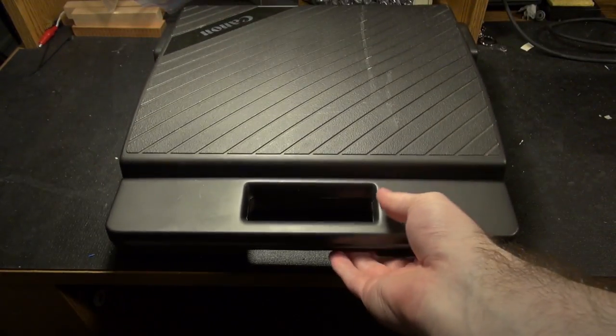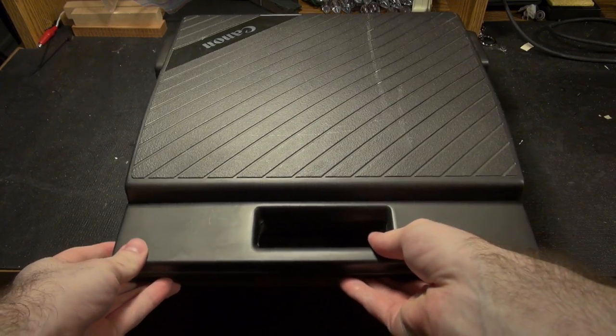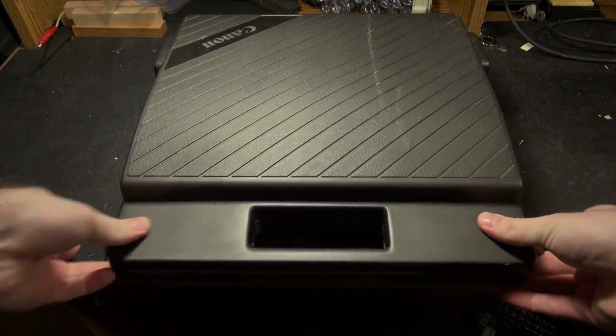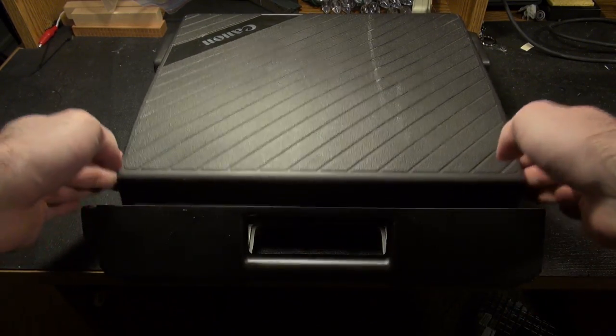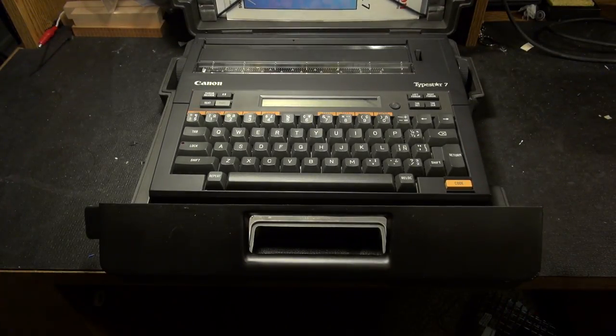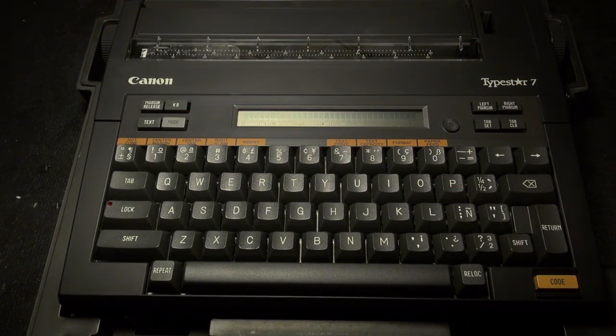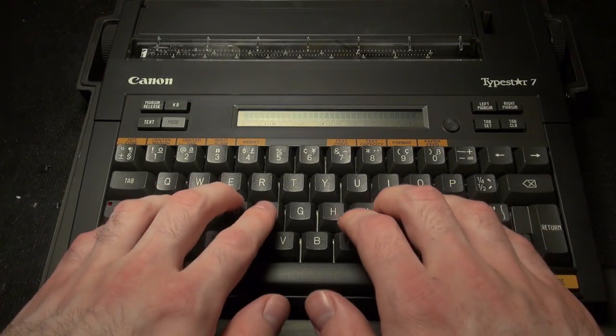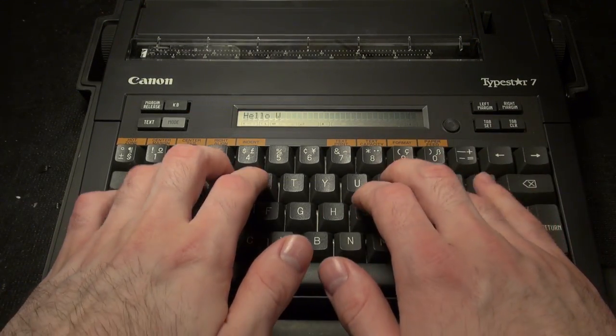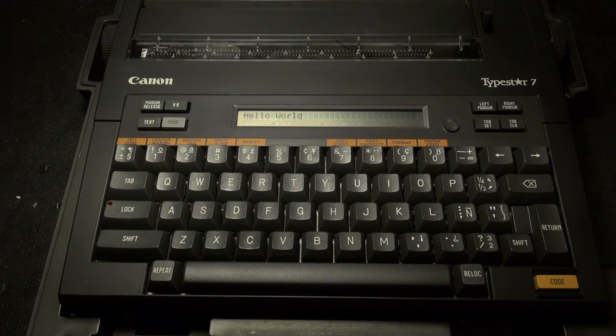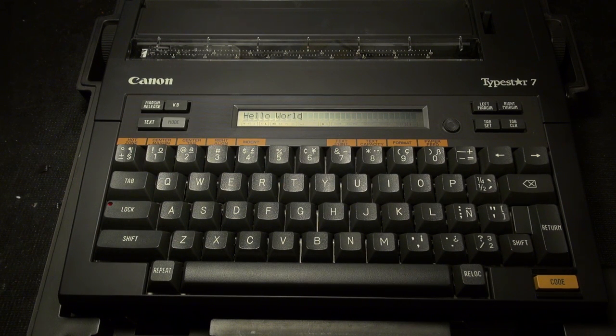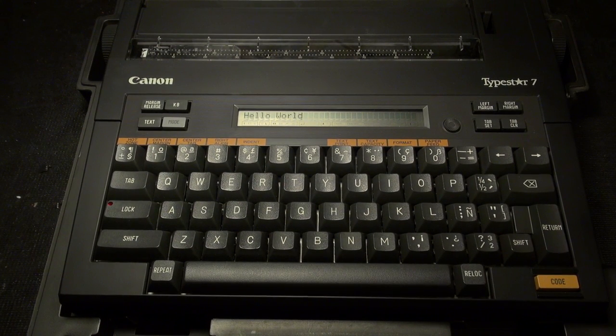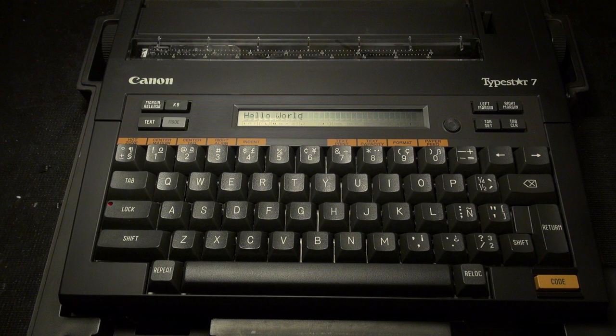And then there are portable typewriters, which tend to be very small, compact, battery-powered, and usually don't allow you to do complete word processing, but tend to at least let you preview the current line you're doing. And some of them can actually save whole documents, but definitely on a much smaller, simpler screen.